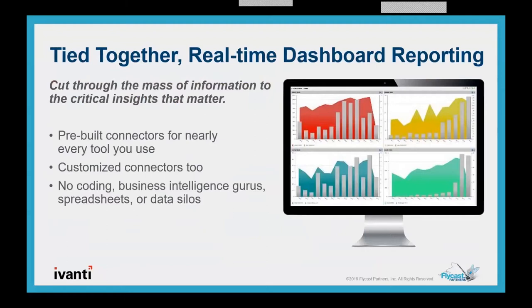With data on demand and ability to create new dashboards and reports, to get the right data in the hands of executives, directors, and line of business, and other application owners. Pre-built connectors for every tool you use, whether it's service desks, monitoring, ITAM tool sets, phone systems, etc., they mean no coding, business intelligence gurus, no spreadsheets, and definitely no data silos. Extraction can be customized to connect to even more, so everyone can view their data enterprise-wide in context, cutting through the massive information to get to those critical insights that matter, to make smarter, faster decisions with ease.